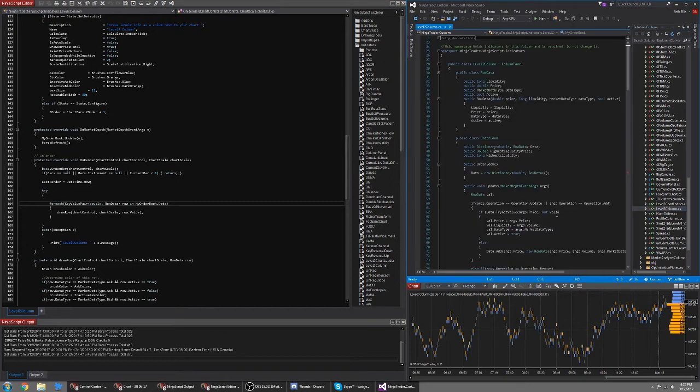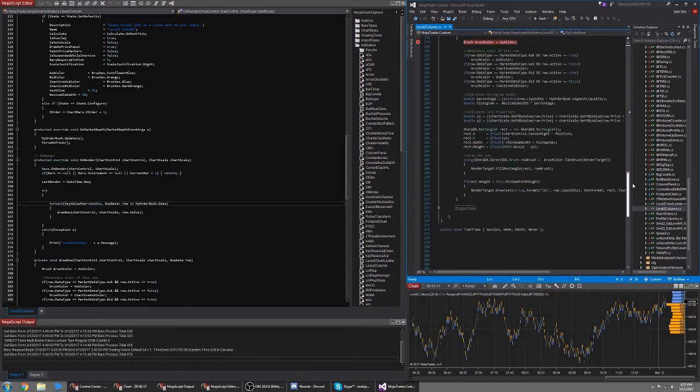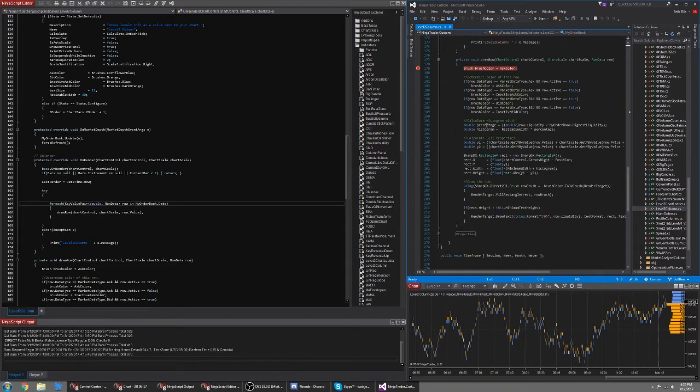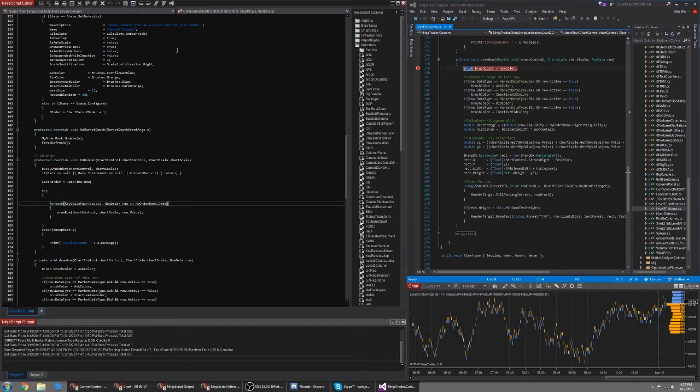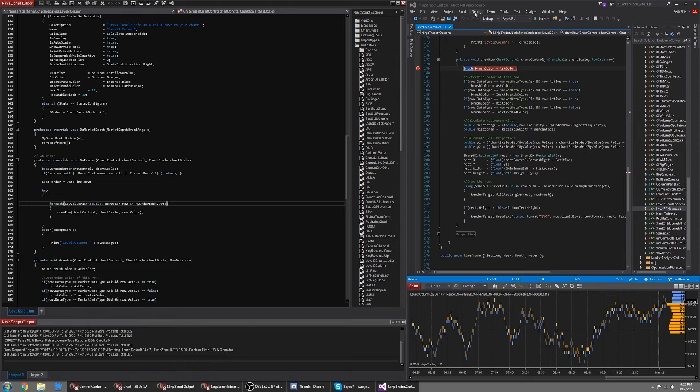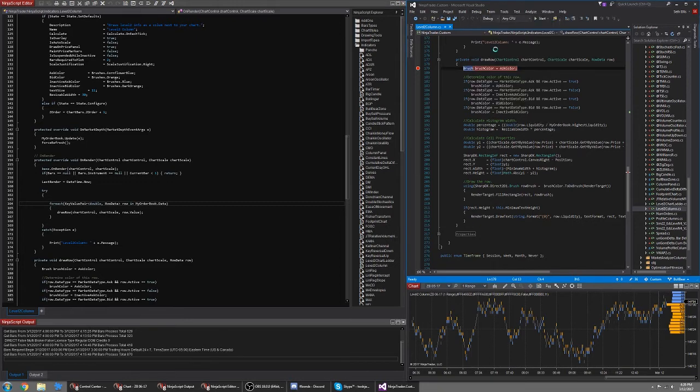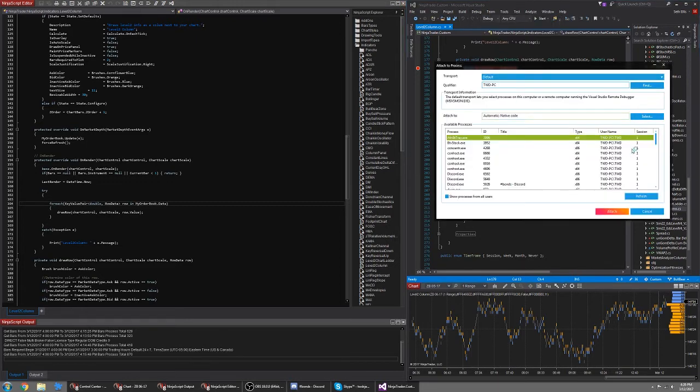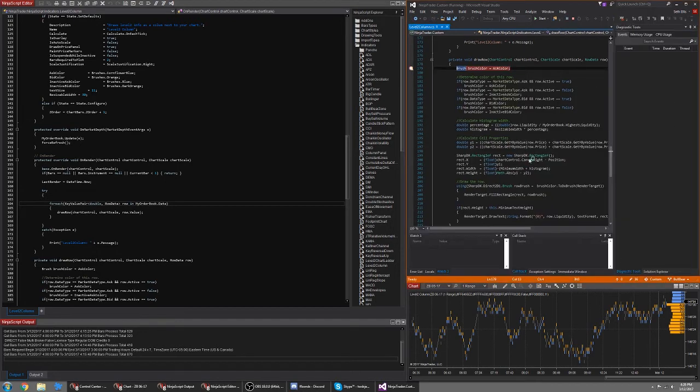I have a level two column here on my chart and let's find the drawing function and put a breakpoint here. So if I just click on this left column here that little dot is where we will break at. Let's make sure that my code has been compiled with the debug mode on. And then the last thing that we need to do is we need to go debug attach to process. So if I open up the NinjaTrader executable here.